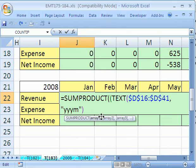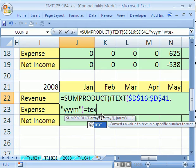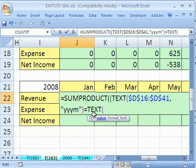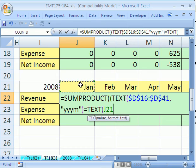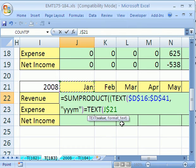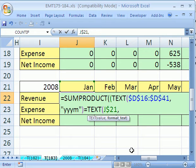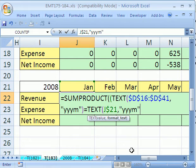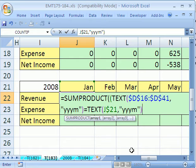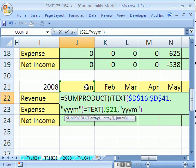Now, we have to say, is that equal to TEXT of this? Now, this one we want locked going down, because we're going to copy down, but not when it goes over. So I'm going to hit F4 twice to lock it in front of the row reference. Comma, and then I'm going to do the same formatting. In double quotes, year, year, year, month, and double quote, close parentheses. So that will test all of these against this. And only the ones that come out January 2008 will be true.